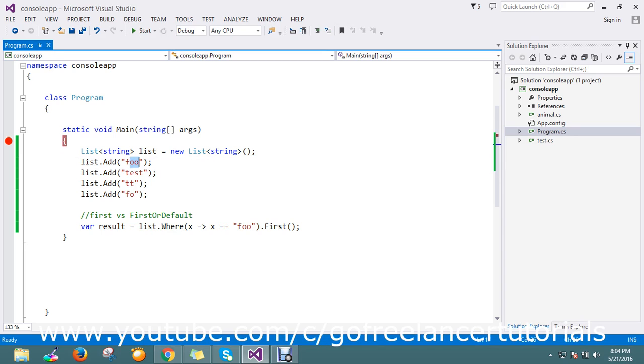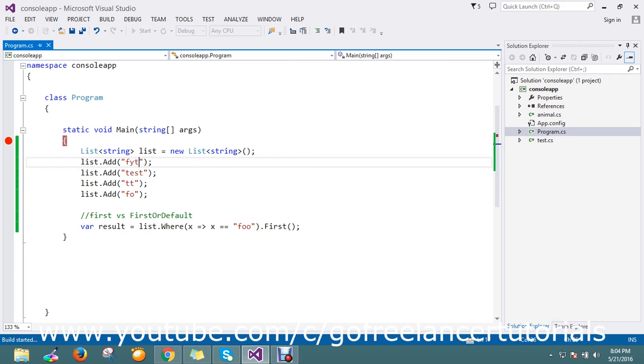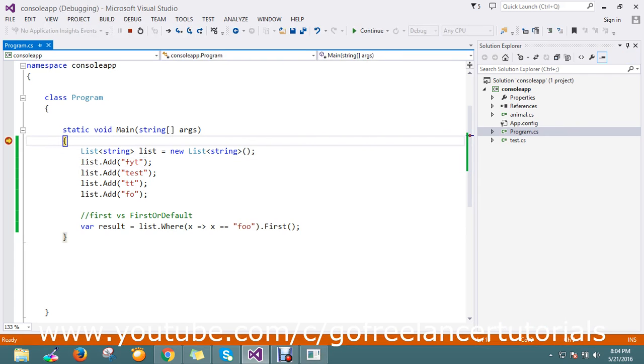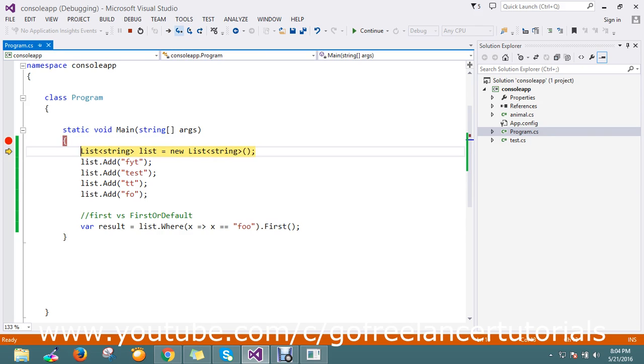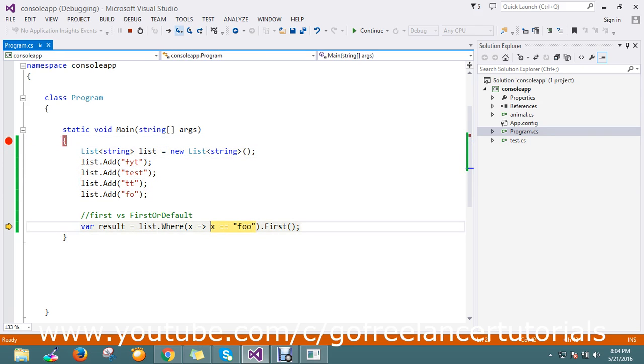here I'll just change something. Then I'm going to run again so there is no 'foo'. This time it will check the condition.